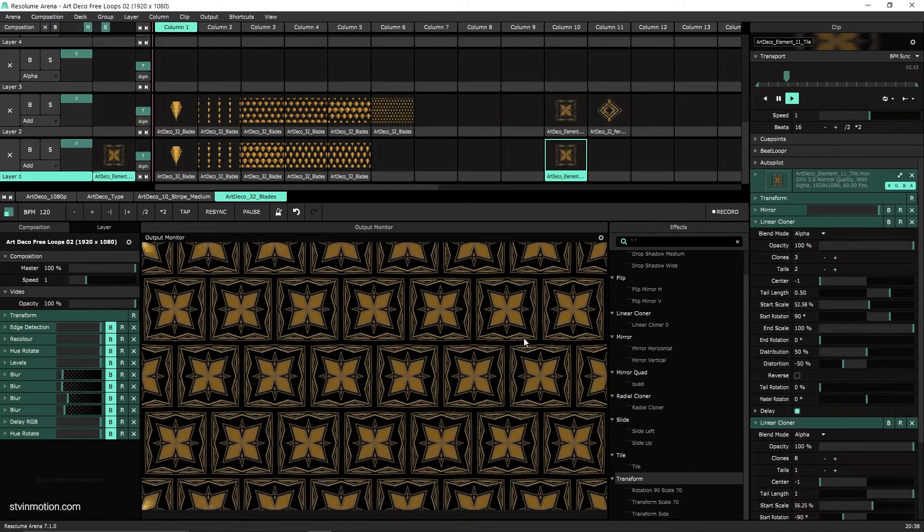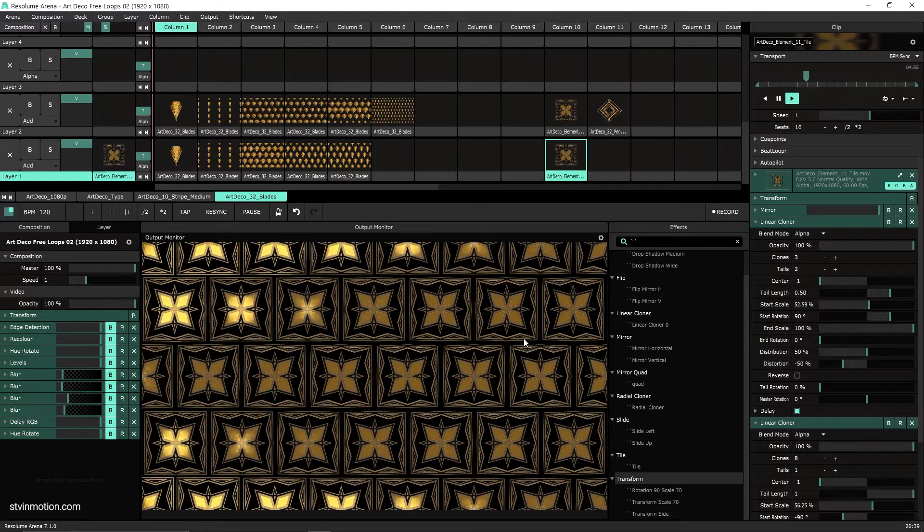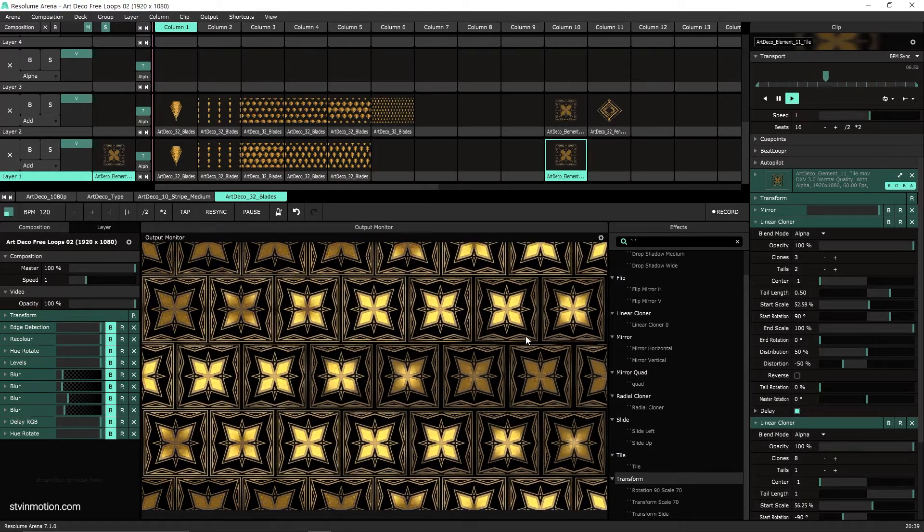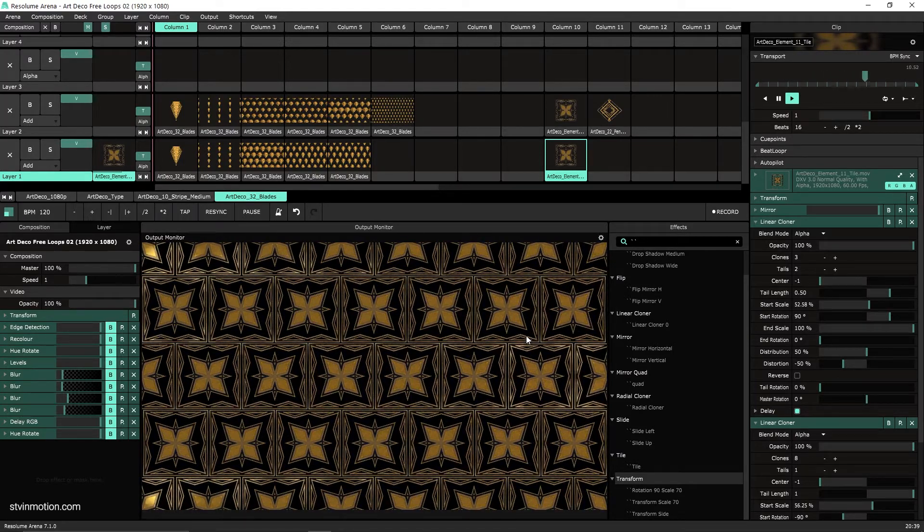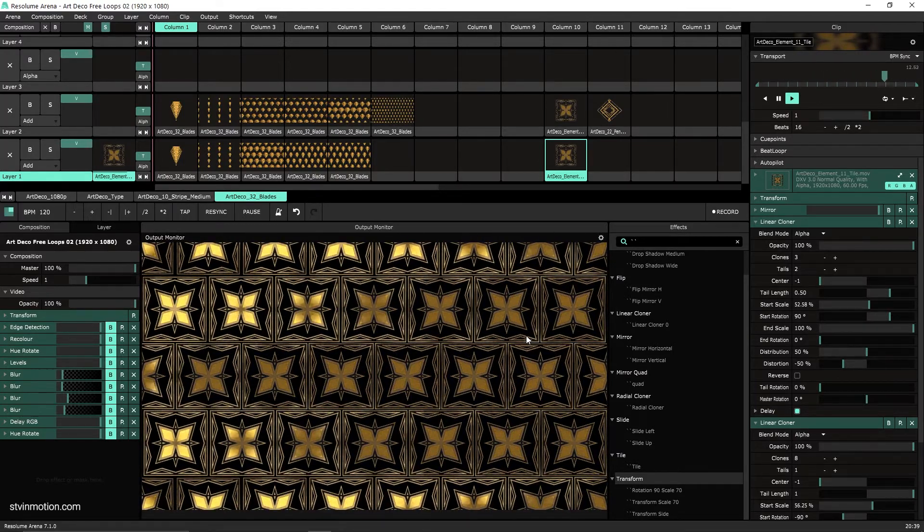And we get this nice wavy motion. Let's see a full screen of it, and it's another nice background.